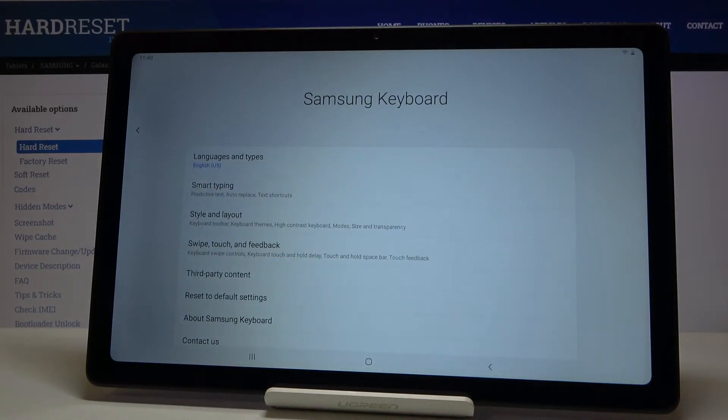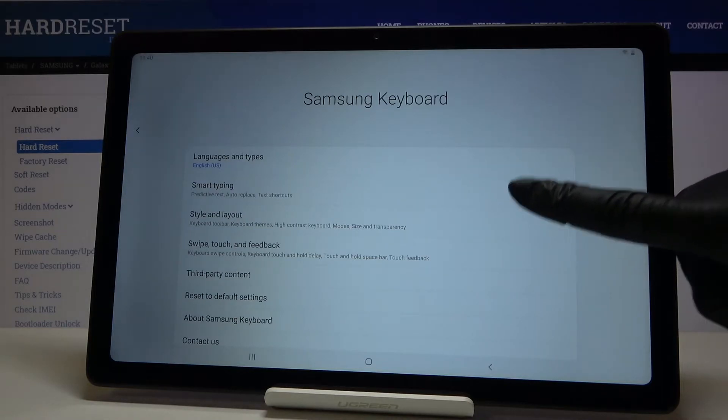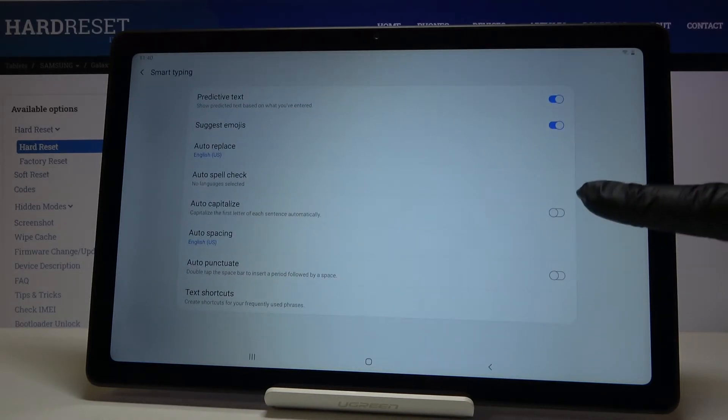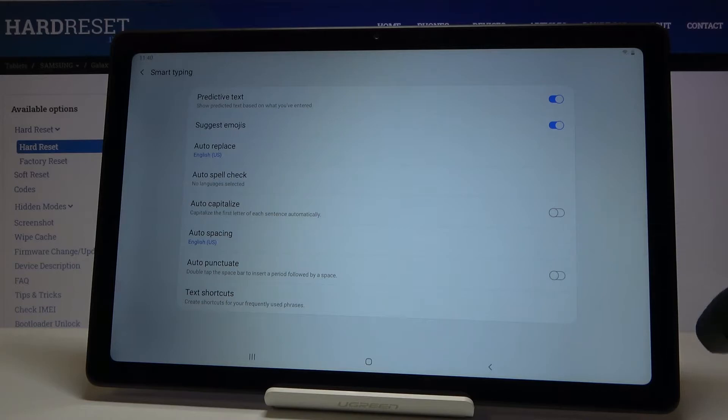So let's enter it. Now click on smart typing and all you have to do now is to click on auto capitalize.